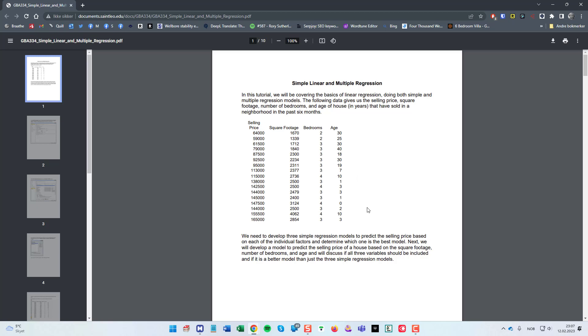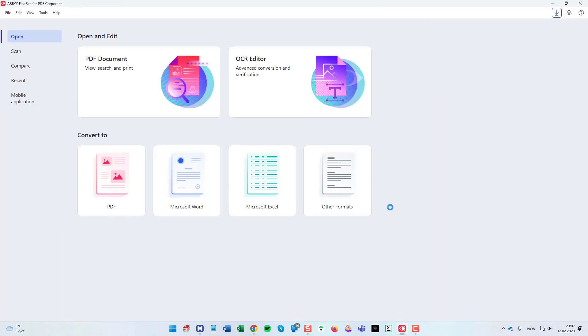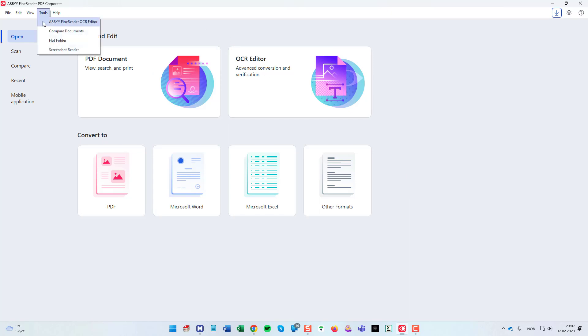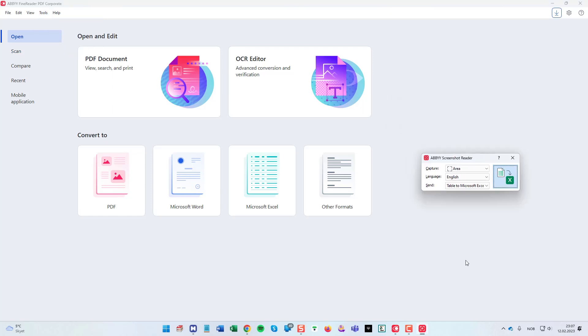You could of course enter it manually into SigmaPlot worksheet but I will be using PhantomReader, our PDF management software. This software has many tools but one of them is a screenshot reader. You probably find other free screen capture tools out there.